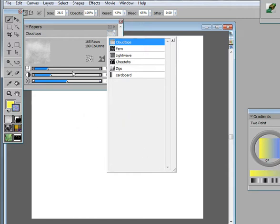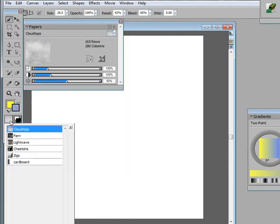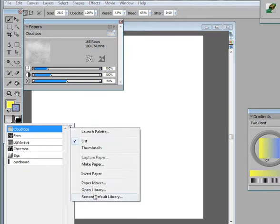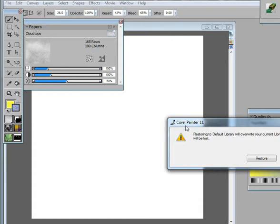You can also get to that load dialog box from the paper selector off the tools palette. There's the open paper library, and on both the papers and here, you can also do a restore default library. We'll do that,